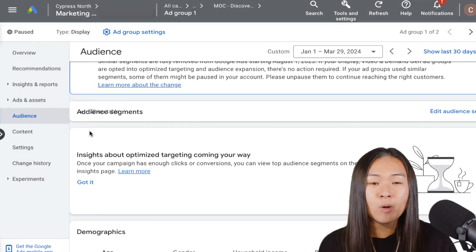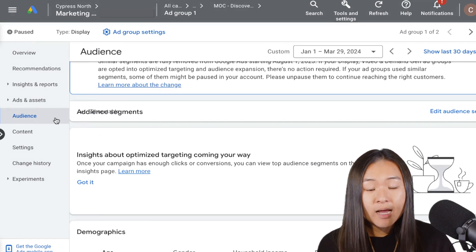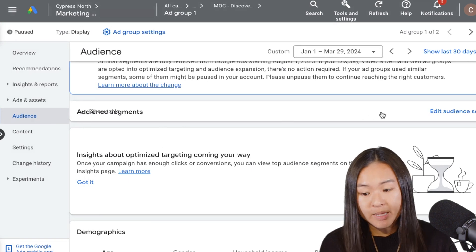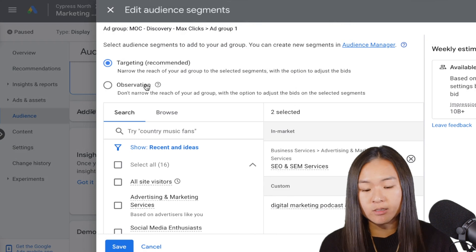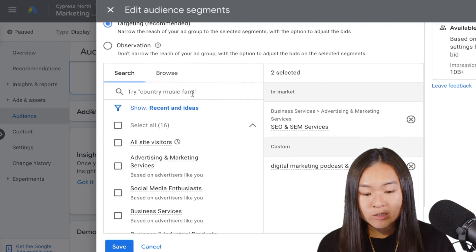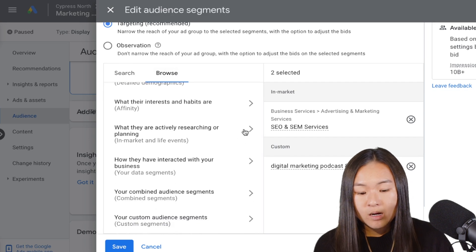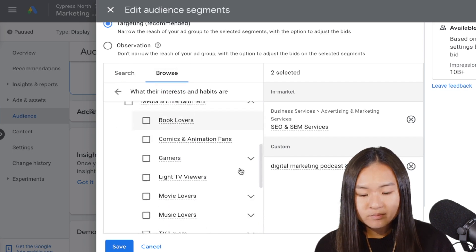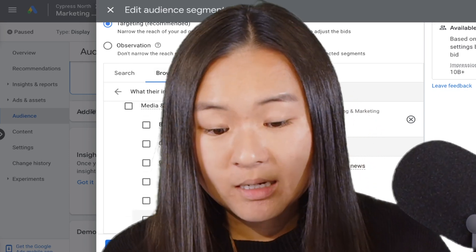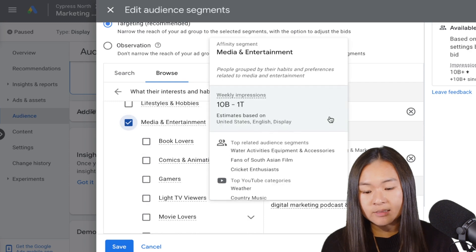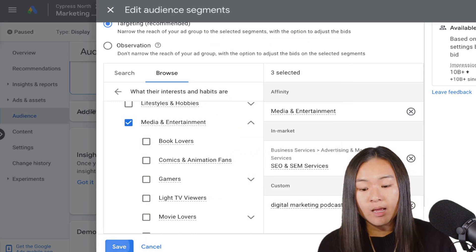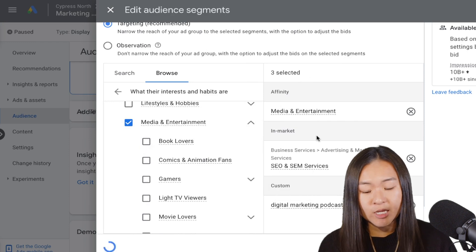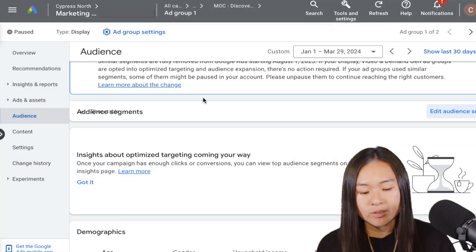And then the process is really the same. You're going to go to the left hand side and select audience under audience segment, edit segment. And then instead of observation, you're going to select targeting. And here we can say we want to target people who are, let's say, interested in media and entertainment. And we can select that box. And then when I press save, we will only be going after people who are interested in media and entertainment, and then also all the other audiences that were already selected.